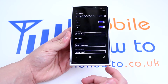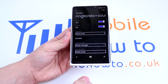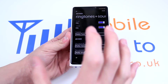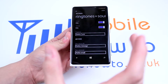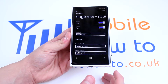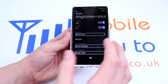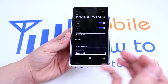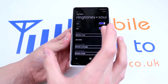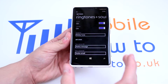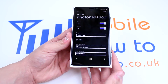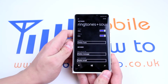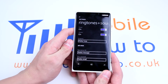So let's tap Ringtones and Sounds. Ringer on, vibrate on — I definitely recommend having those on, especially the vibrate, because if you don't have the ringer on and you don't have vibrate on, you are probably not going to know that you've got a call coming through if it's in your pocket.